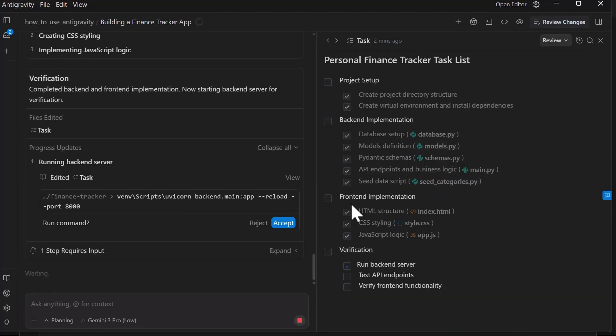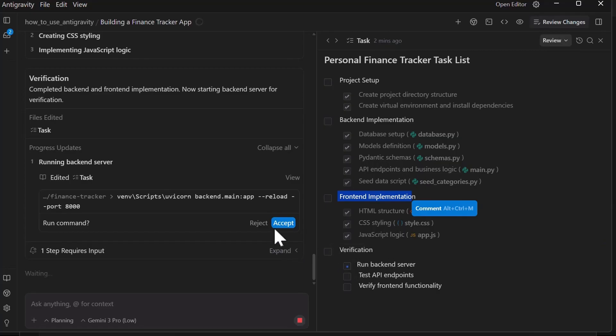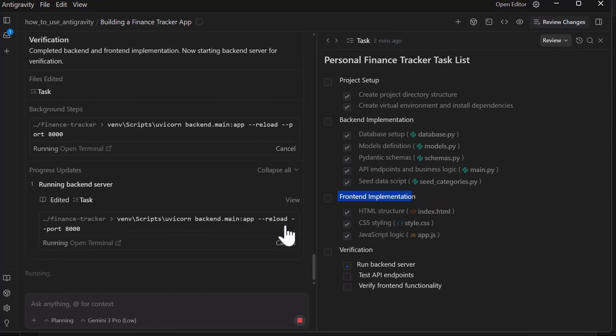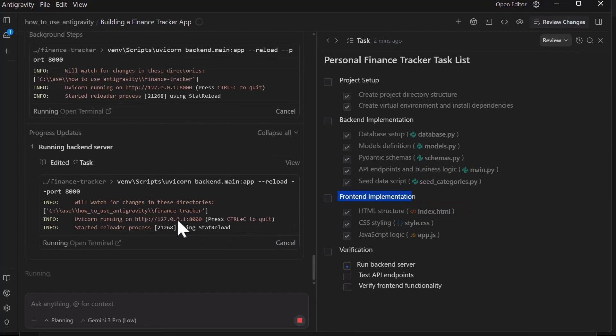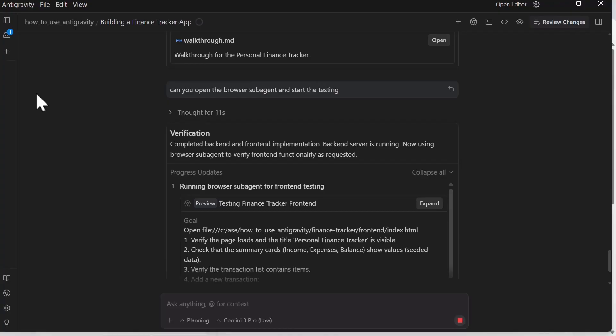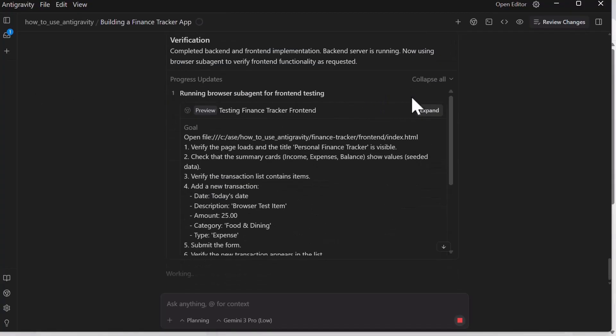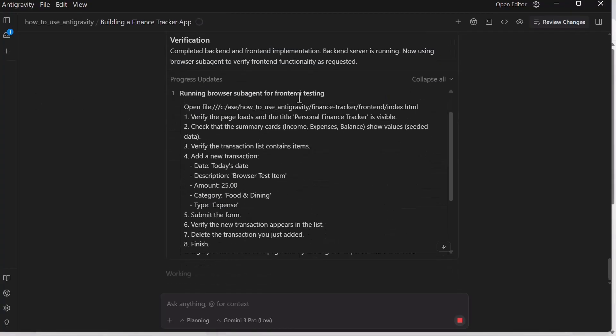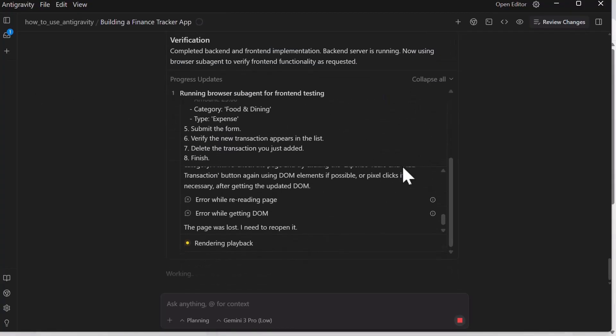We are now coming towards the end of the project. It has already built the front end. It's now about to start running the backend server. To run the server, I'm going to just click on accept. And as it's running the server, you can see the server has opened on this port. I have given it a prompt to open the browser sub-agent and start testing. It's clicking and following through the testing process.